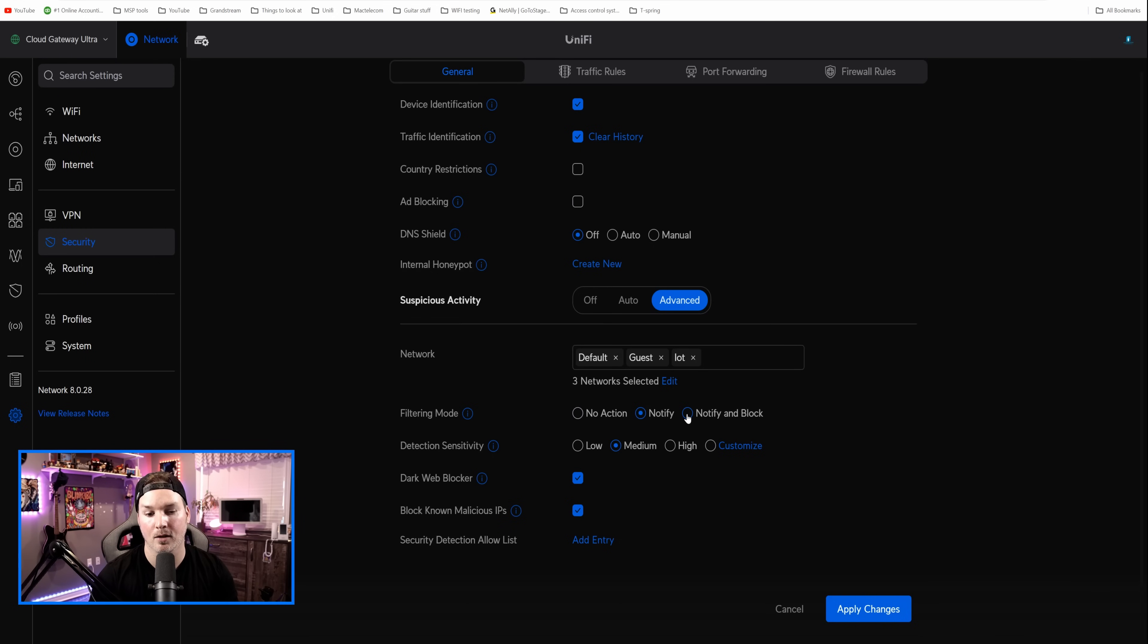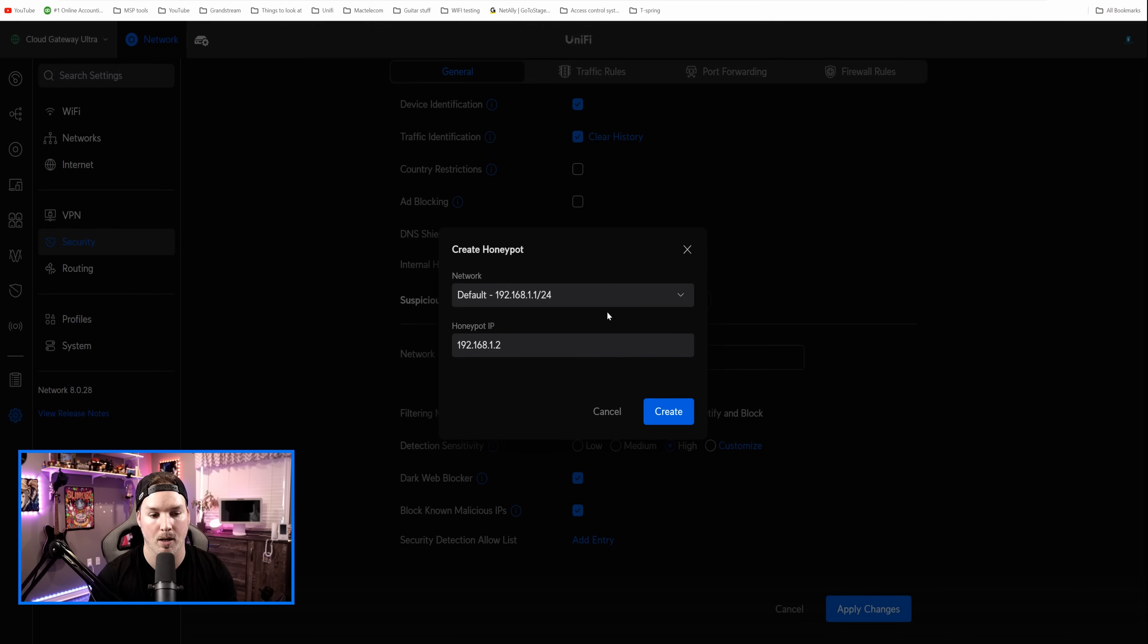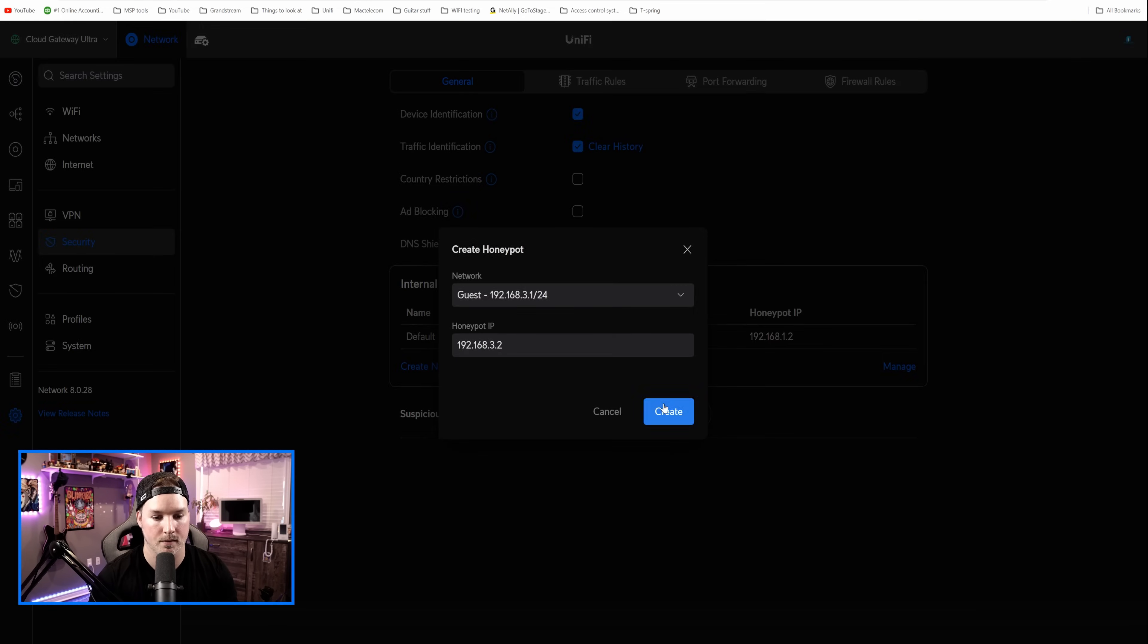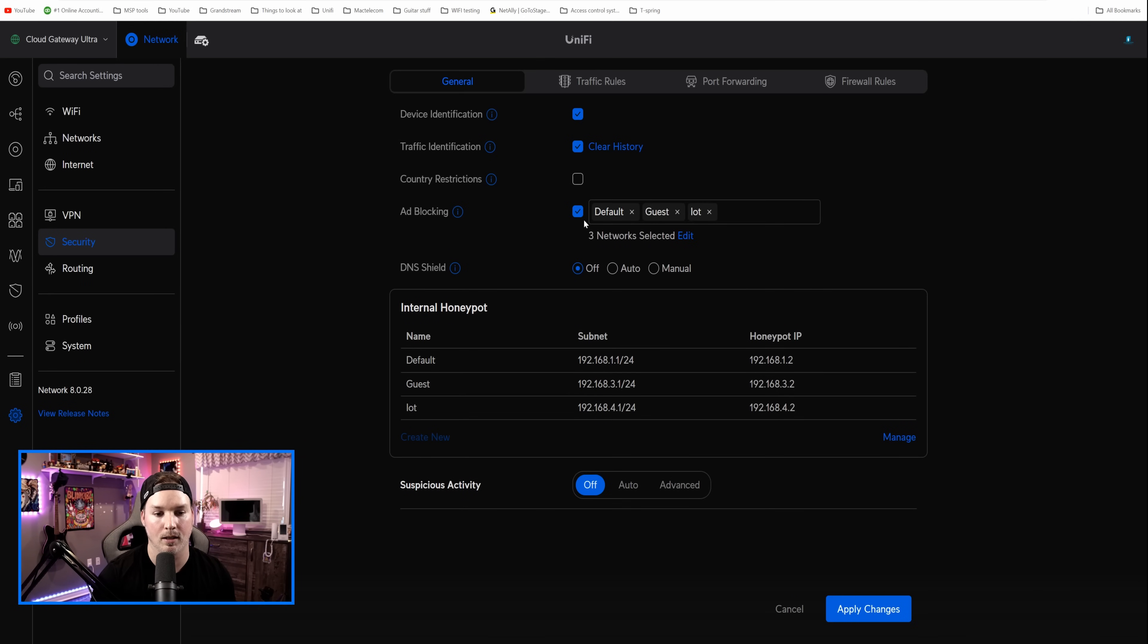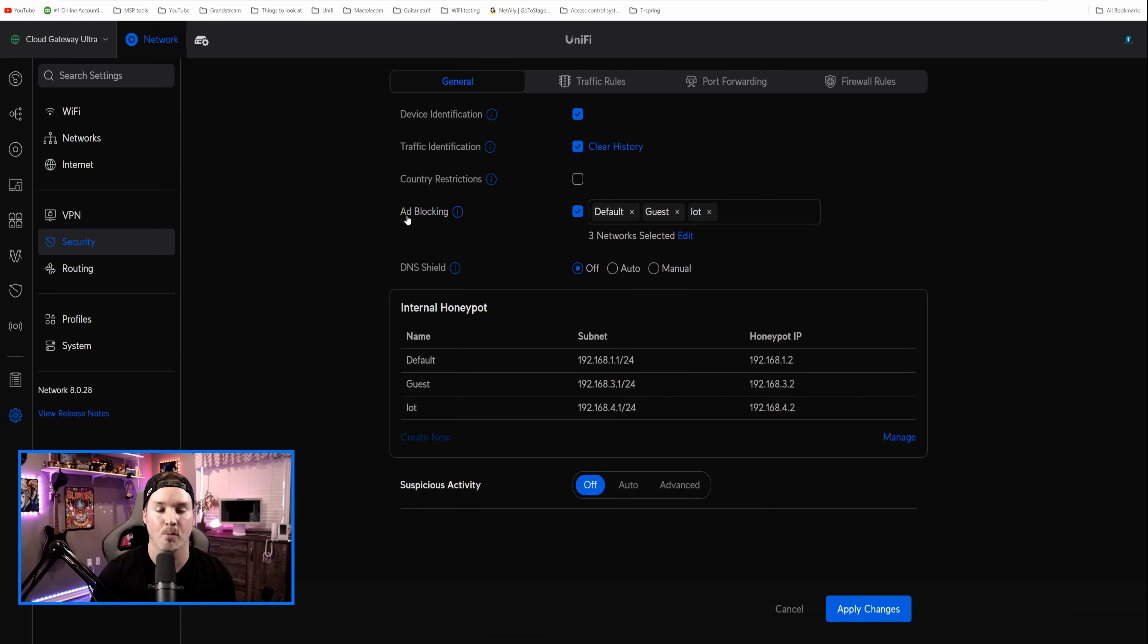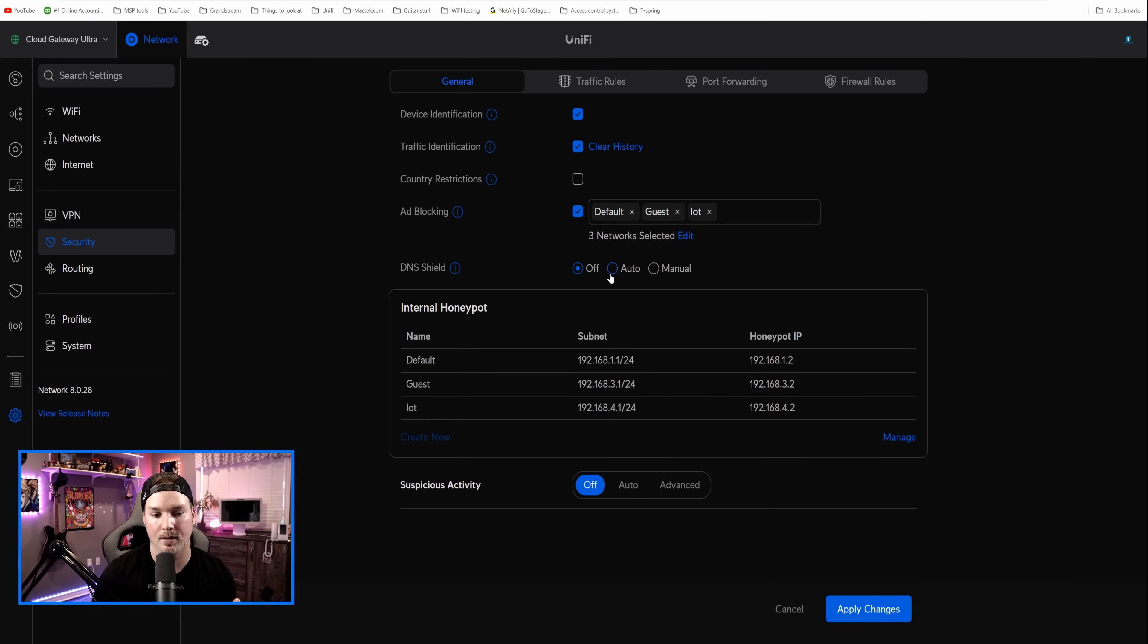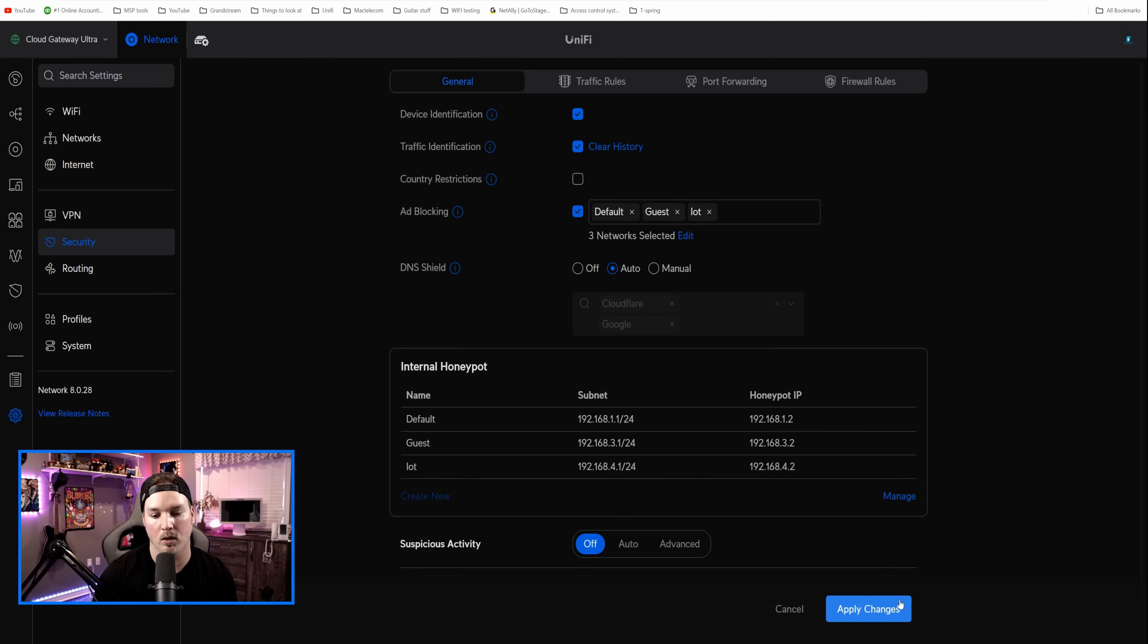Now, I always recommend having notify and block on, and on high. And we could also create some internal honeypots. So I'm gonna do one for each one of my networks. And then we have ad blocking, which is the exact same on any other UniFi OS console. We could click on it, select the networks we want it to run on, and then we have DNS Shield. So DNS Shield is DNS over HTTPS. I'll put this on auto, which will use Cloudflare, and it will also use Google, and we'll apply the changes.